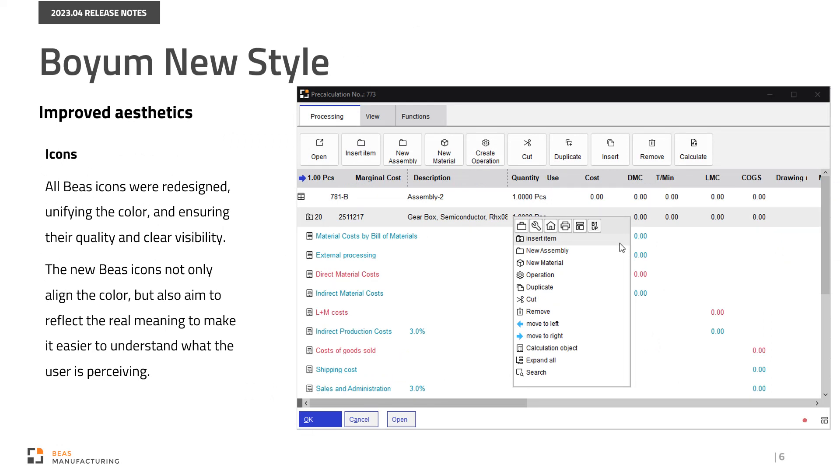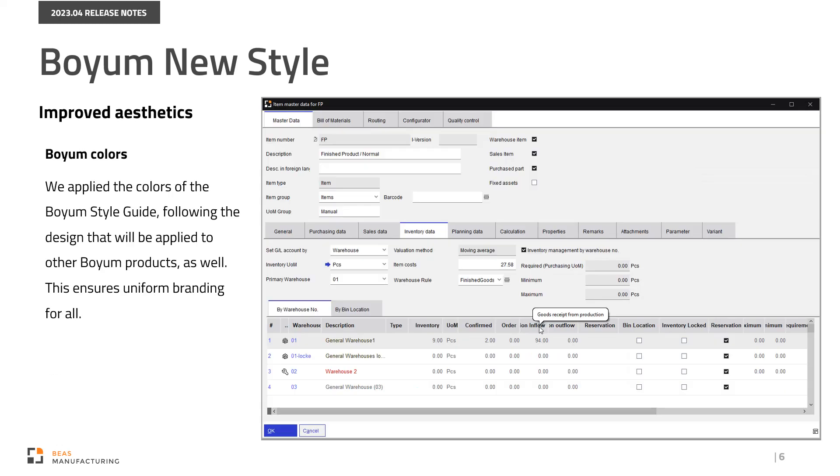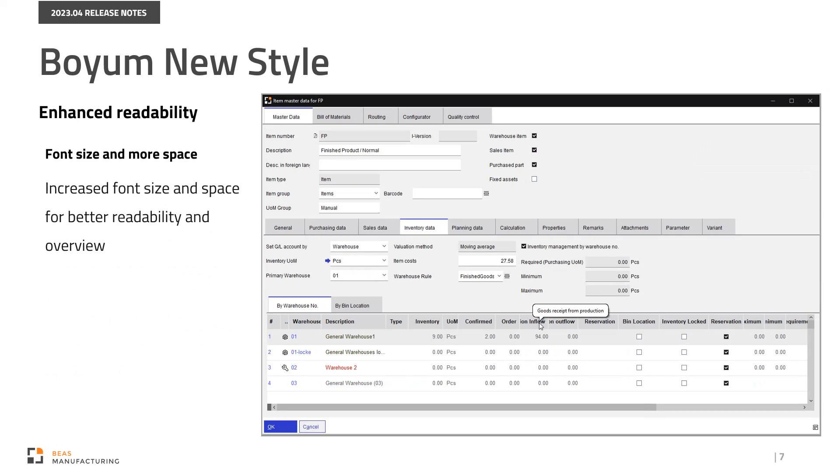When conceiving the new look and feel, we applied the colors of the Boyum Style Guide, following the design that will be applied to other Boyum products as well. This ensures uniform branding for all. As our users tend to set various screen resolutions, we improved the font size to make the information easier to read in any setting.